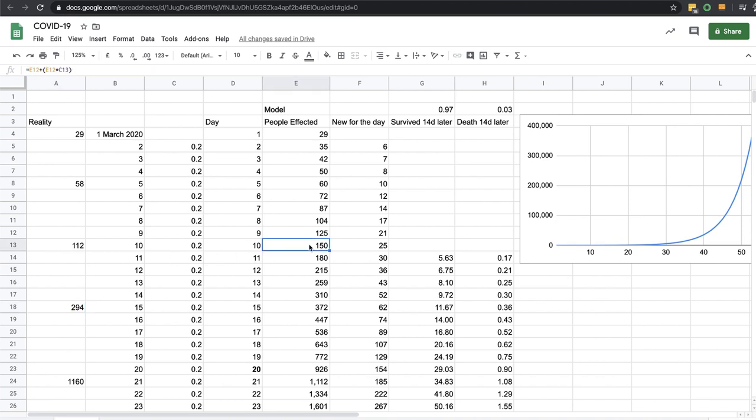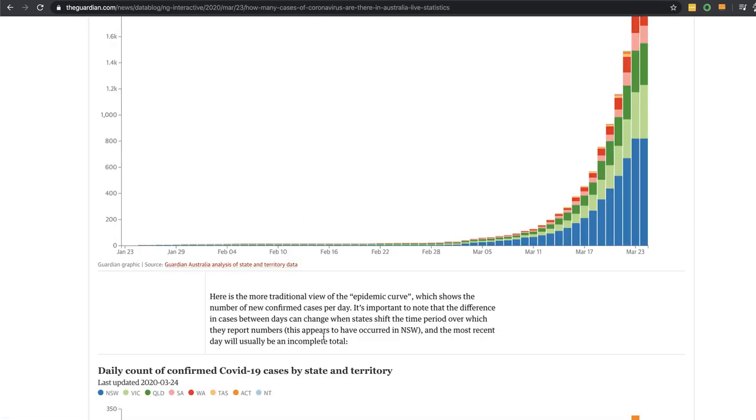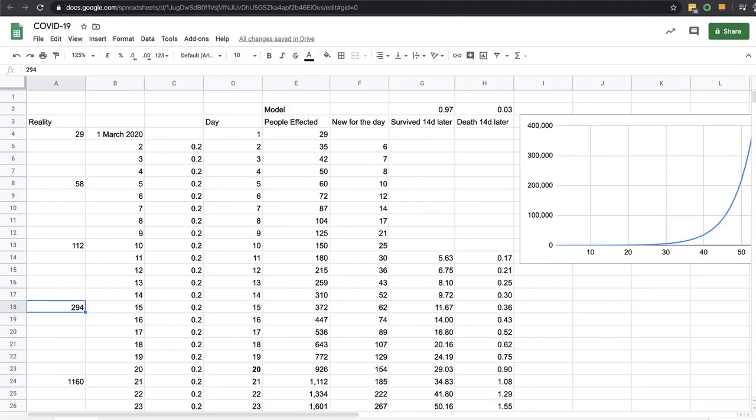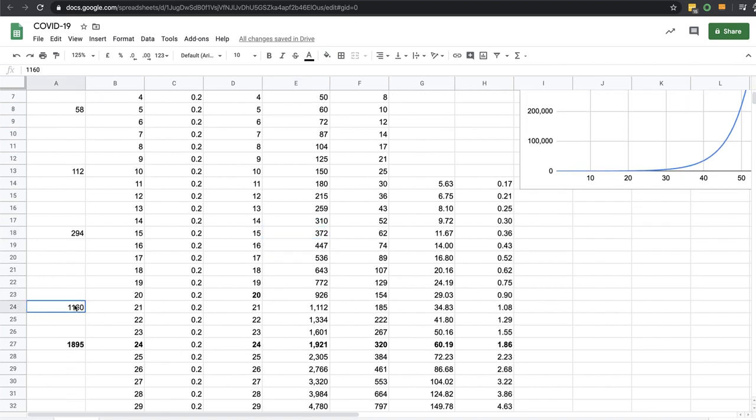294, I've got 372. Let's have a look on the 15th - 294, yes right. So 294 and I predicted 372.